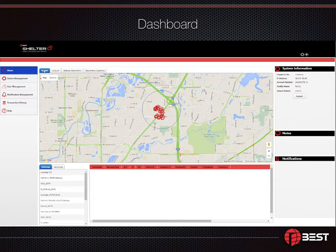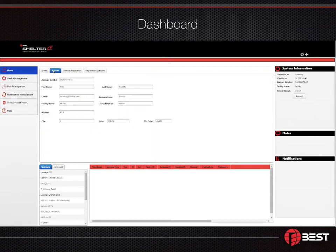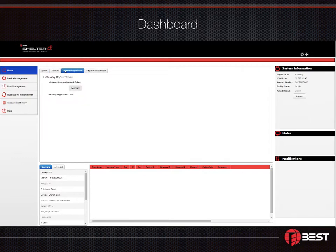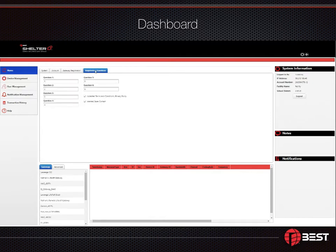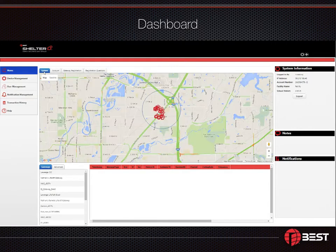you'll see the Shelter dashboard with account details organized in tabs across the top and system configuration controls along the left. Through these tabs and controls, you'll be able to easily configure and modify the system to meet your needs. You can manage devices, device groups, and even users.